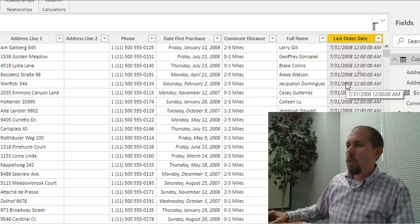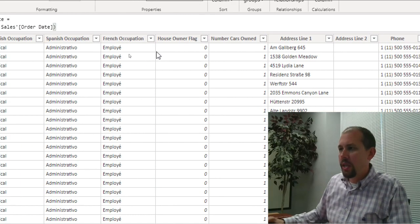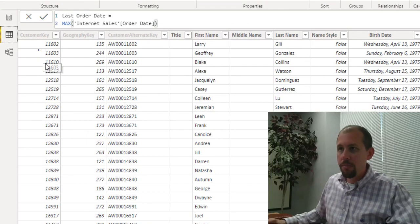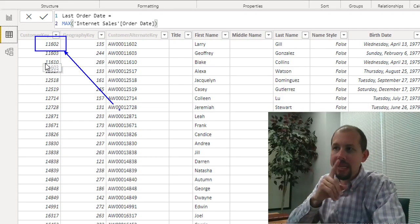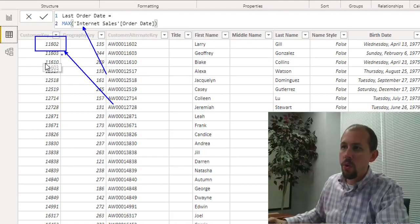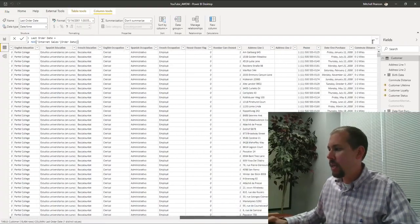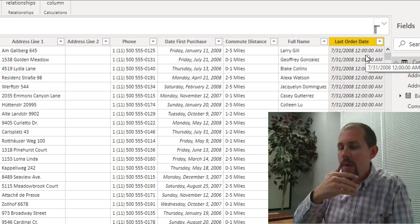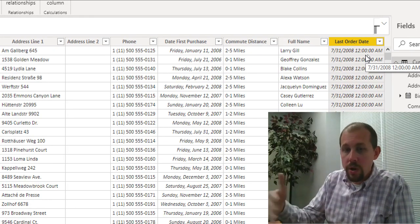Let's talk about why we're getting this result. We're working within a row context, and one of the side effects of row context is that the active relationship we just saw in the model is disabled. What I mean is that the customer key is unable within a row context — by default — to filter down the internet sales table. So when you wrote this expression, you might have thought you'd get the max order date for each specific customer, but what actually happened is it went to the internet sales table, found the very last date for all customers, and repeated that value all the way down. Whenever you see a value repeated all the way down, filtering is not occurring.